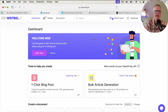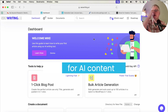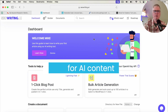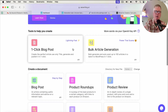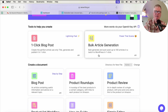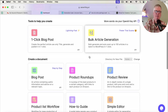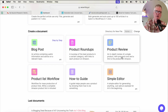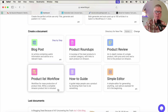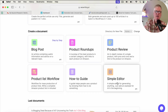The next piece of this would be seowriting.ai. I think seowriting.ai is my favorite long form blog post creator. It's a great tool. The developer is always adding new features and functionality. It can do one-click blog posts, bulk article generation — you can have it create in batch up to 100 articles and publish to WordPress with one click as well. You can also do standard step-by-step blog posts, product roundups, product reviews, product list workflows, how-to guides, and a simple editor.